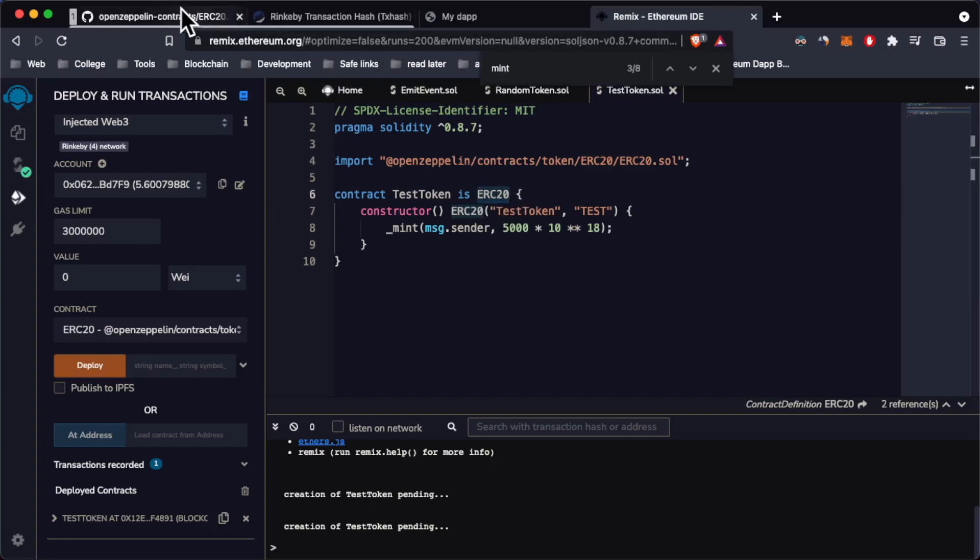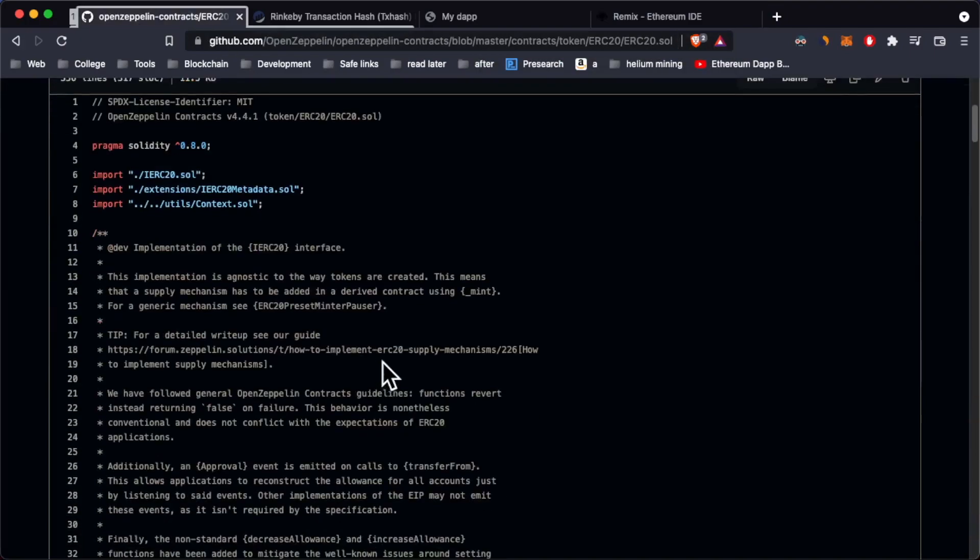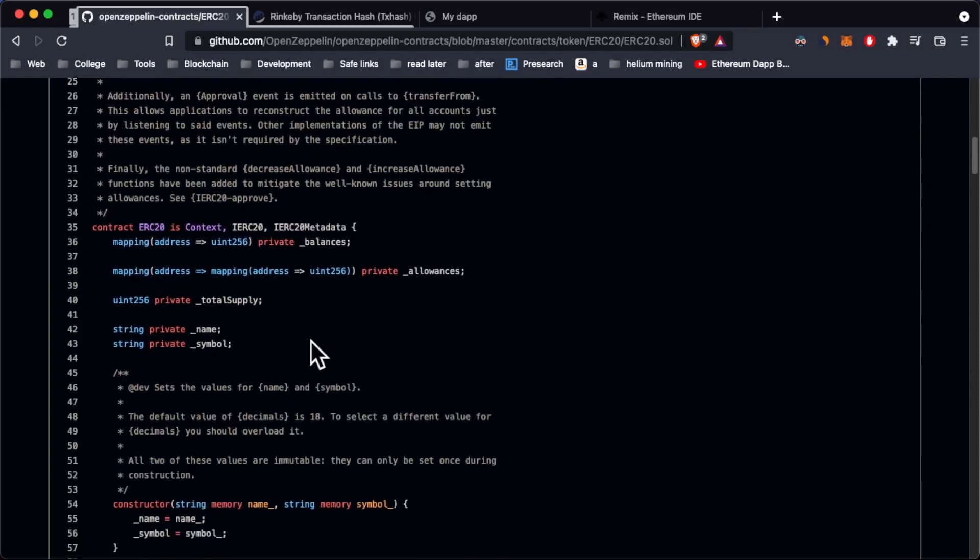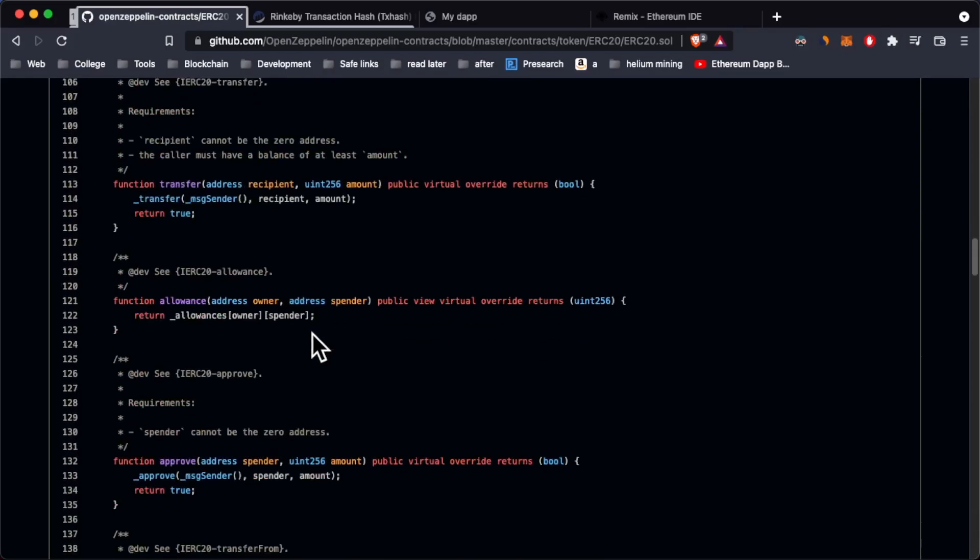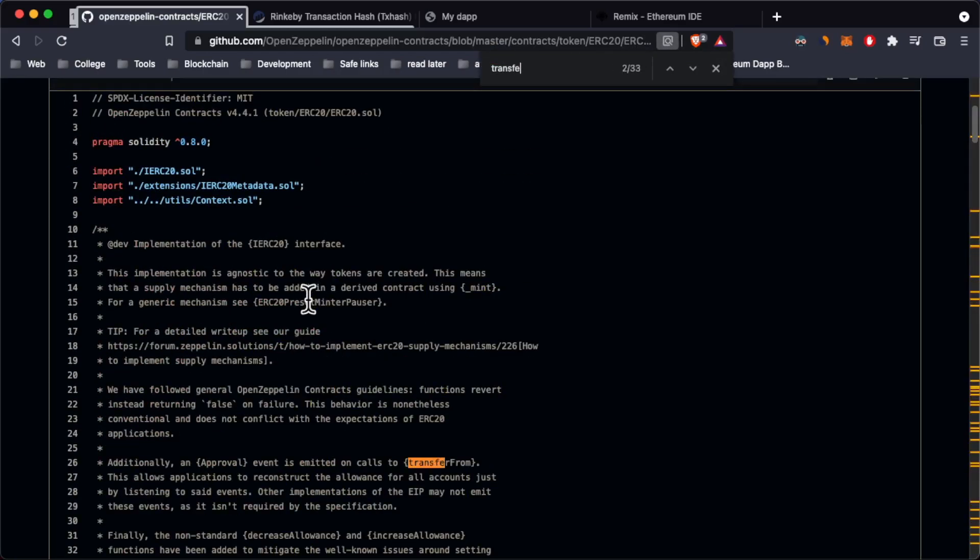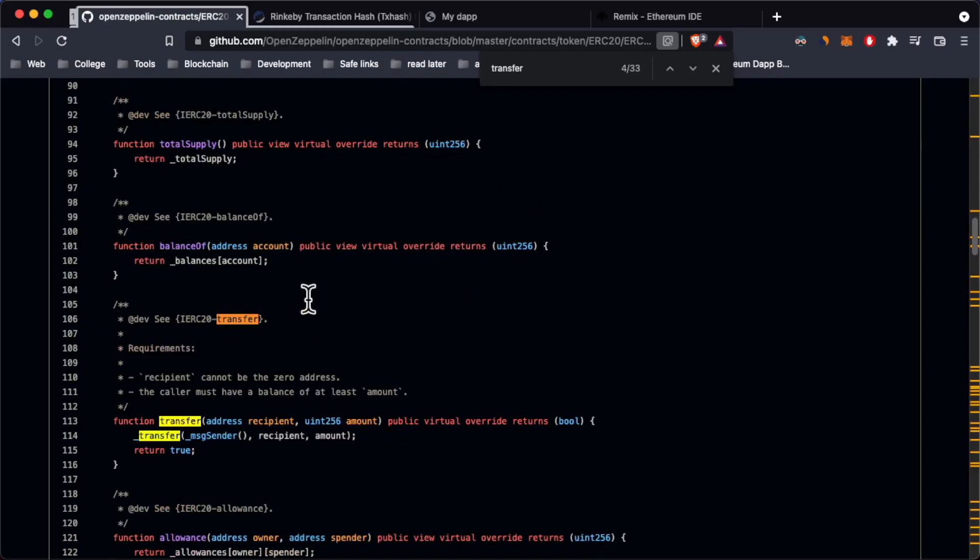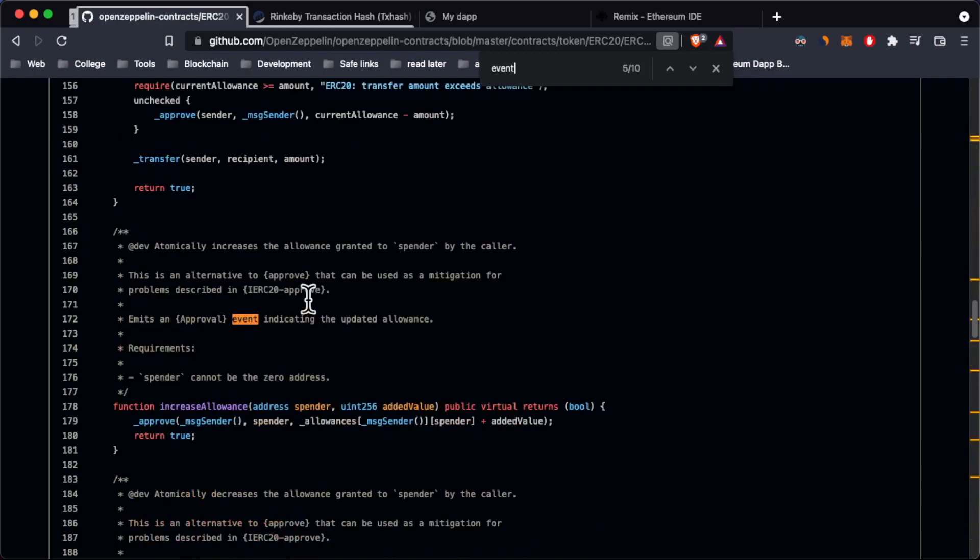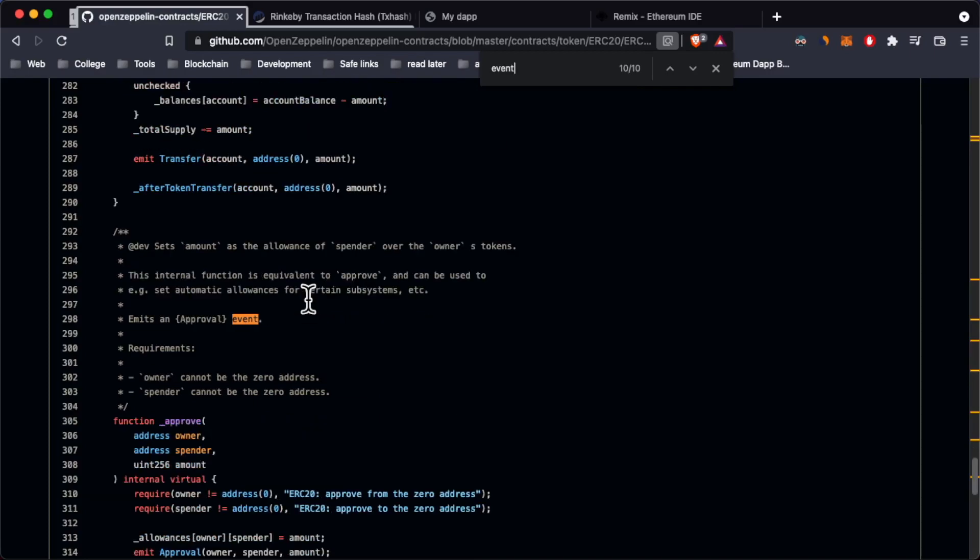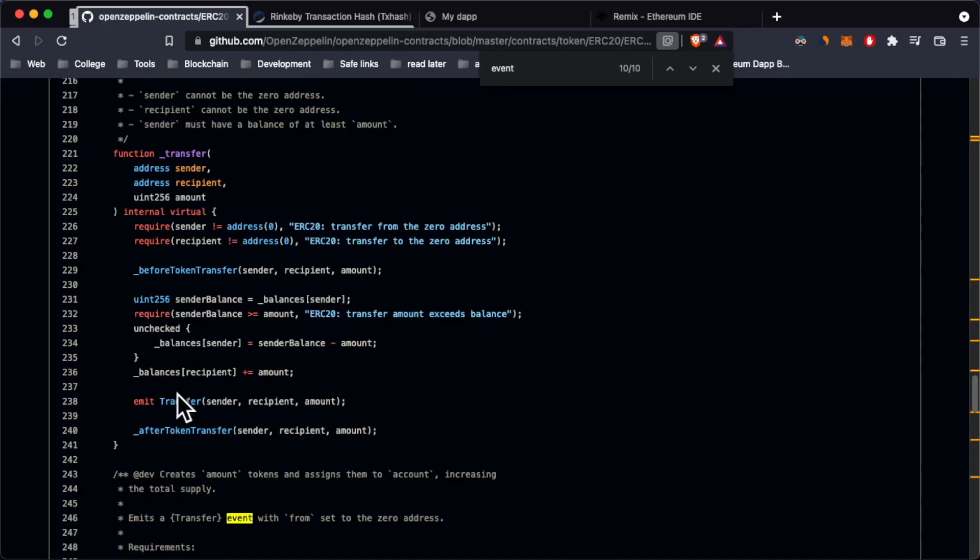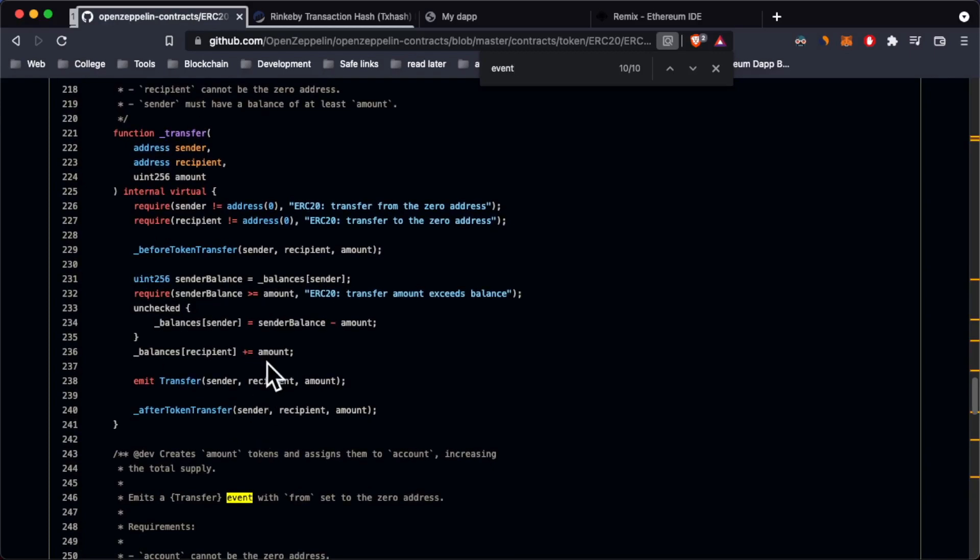This ERC20 standard has a lot of functions and events. Events are those things we're defined. Let's see if I can find the transfer event. Let's just look for event. Okay, so this is an approval event, this is a transfer event. I cannot find the actual events here, but doesn't really matter. Let's see what are events first of all.